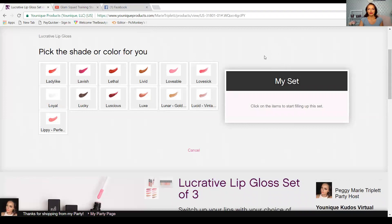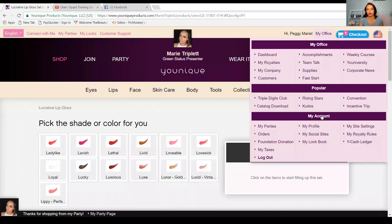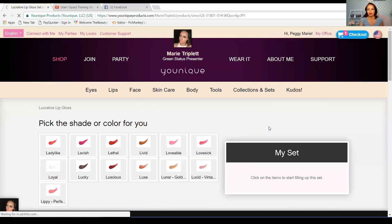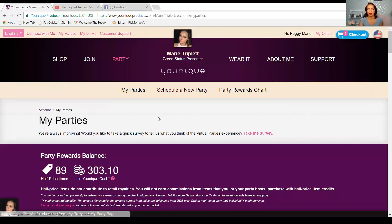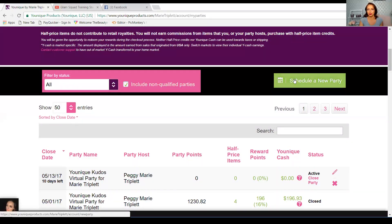So let's talk about how to set those up. I'm gonna share my screen with you. Okay, here we go. You're gonna go to My Office — this is your portal, this is where you're gonna find a lot of the information at your disposal that you need in order to run your business. You're gonna go to My Parties. My internet's being so slow, you guys will have to bear with me. Alright, you go to My Parties and then after you scroll down you'll see this lovely little box that says 'Schedule a New Party.'